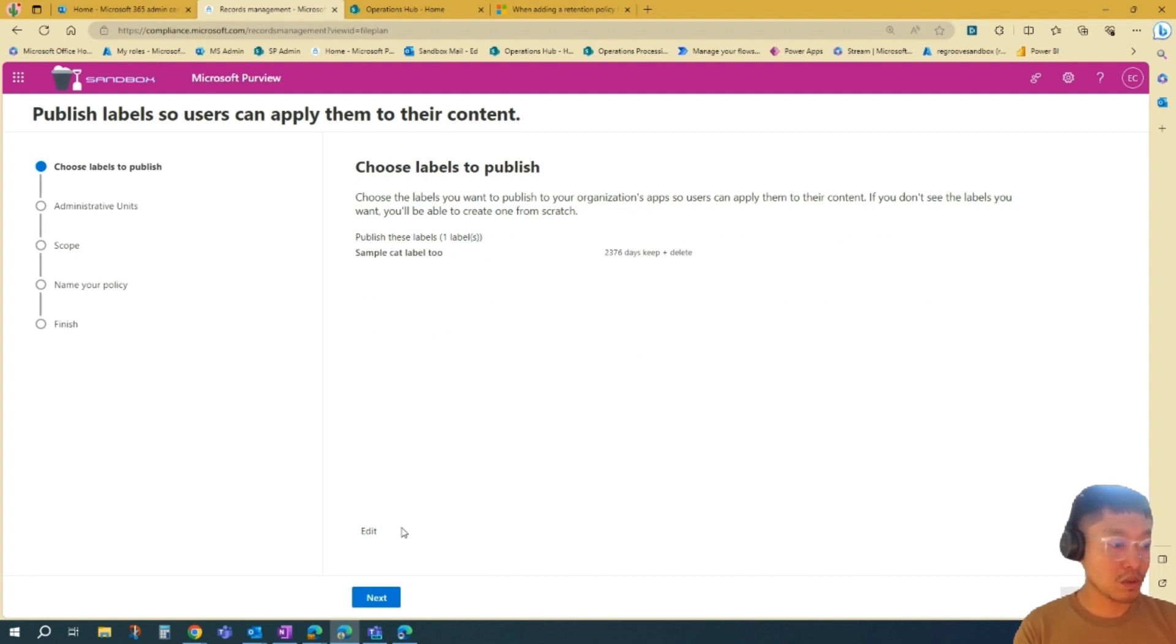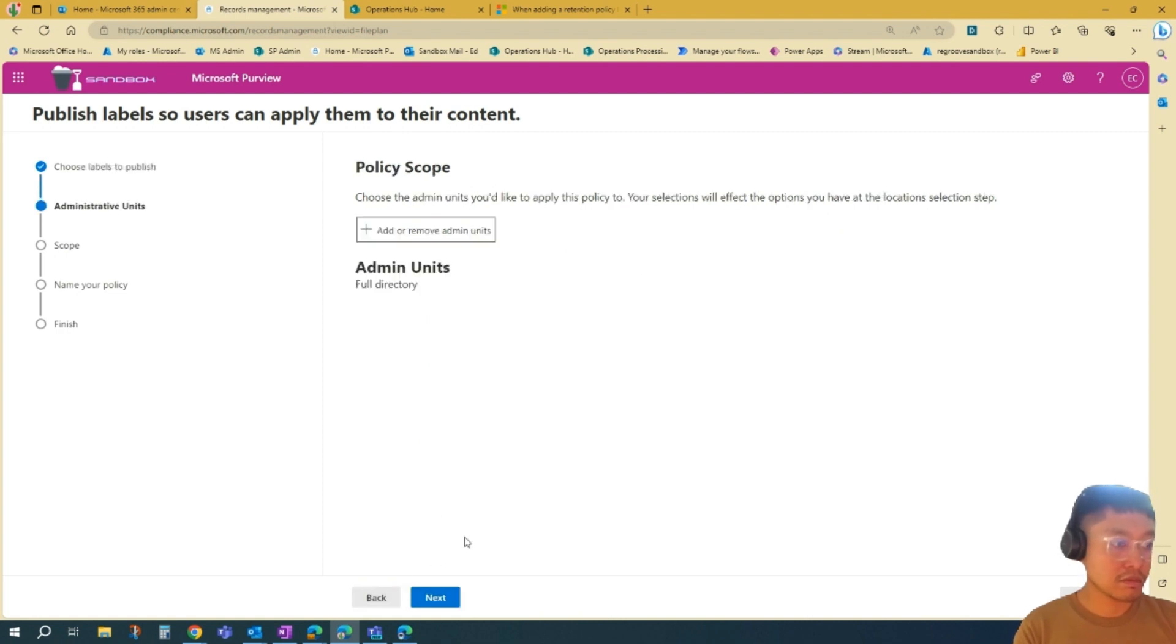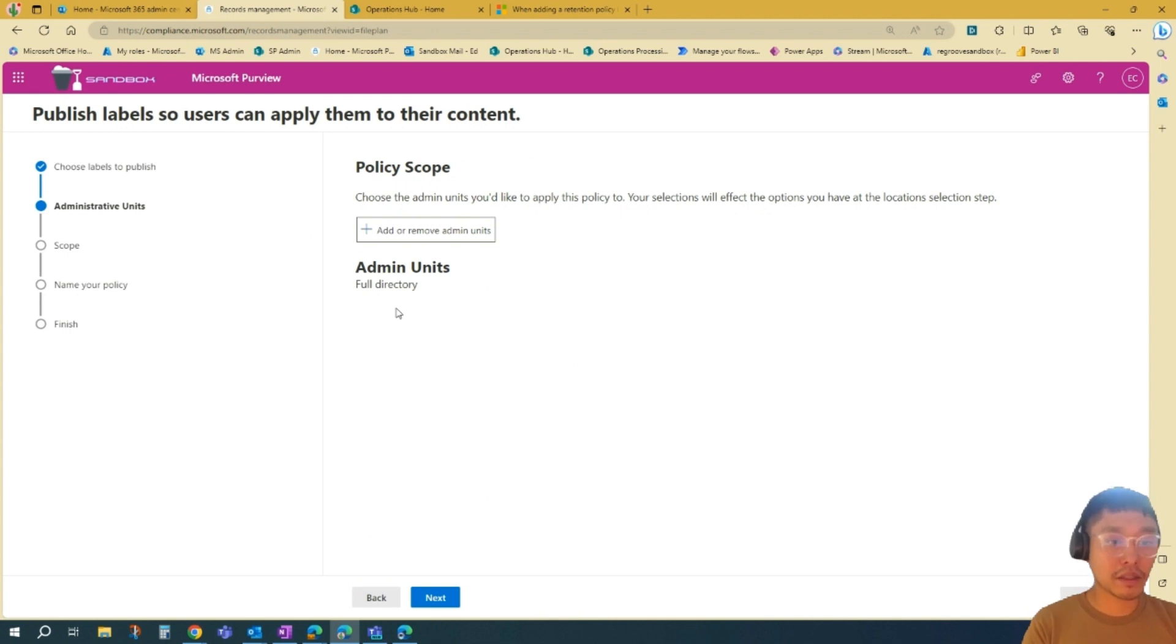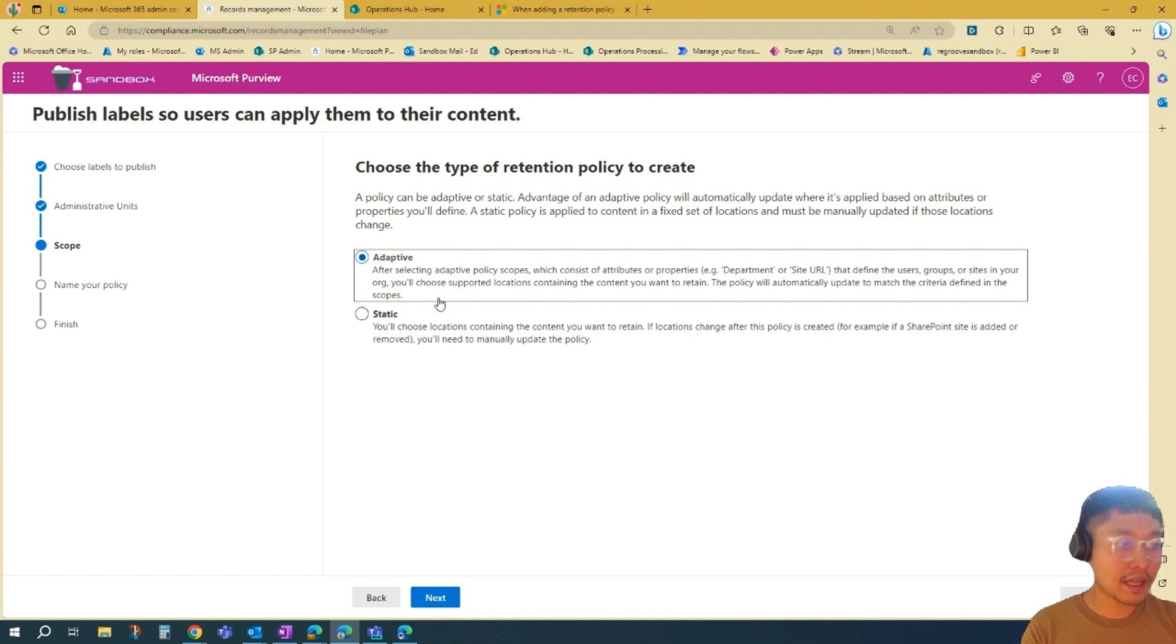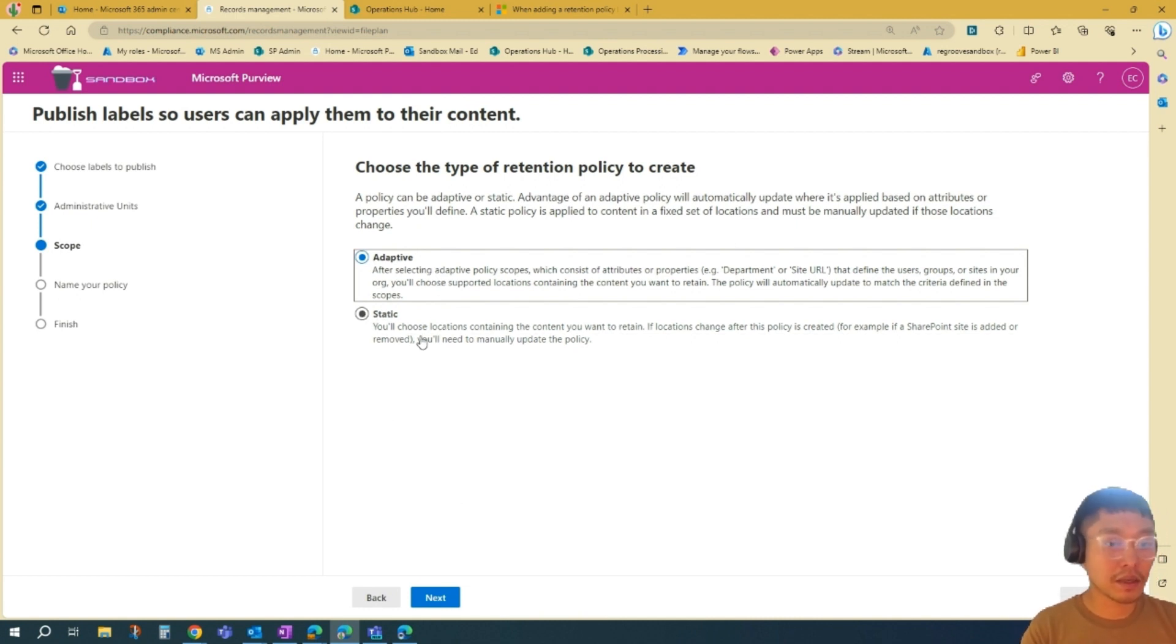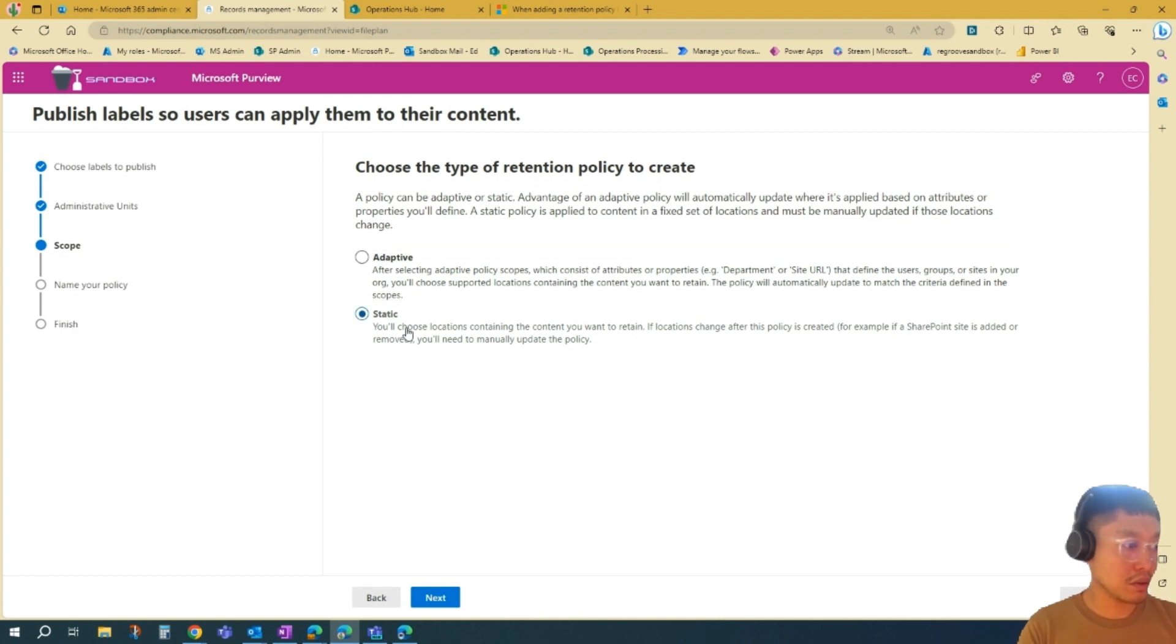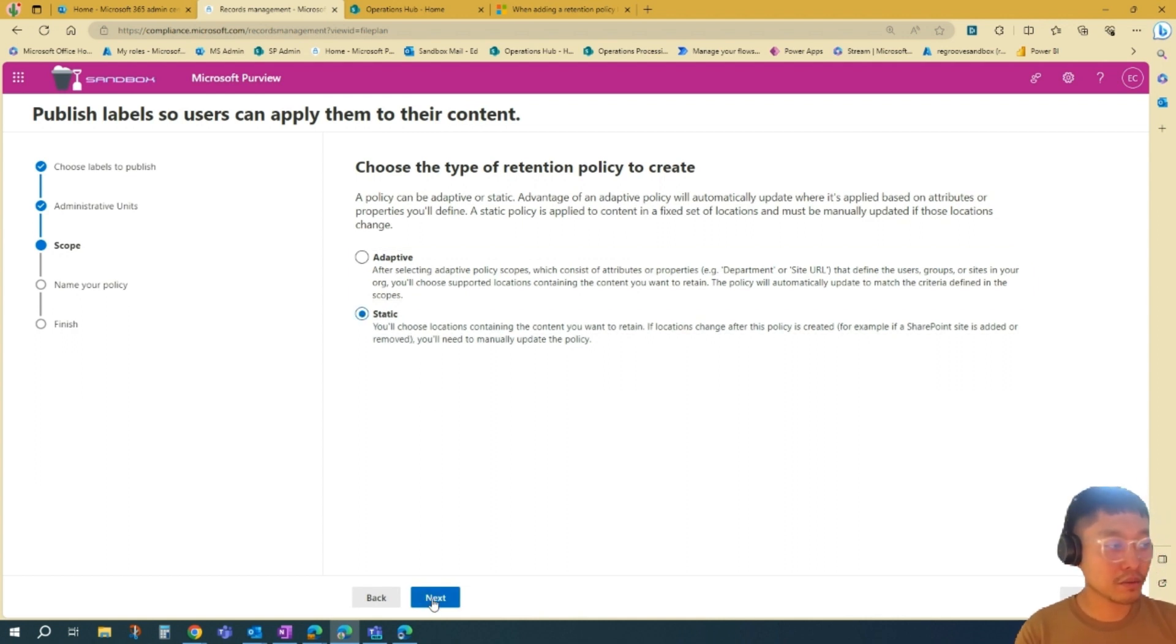Choose labels to publish. This is what we'll publish. Just double-check. Next. We'll add to the full directory, basically. The scope, you can go Adaptive or Static. Adaptive is much more dynamic, and Static is just basic. We'll just go Static for now.